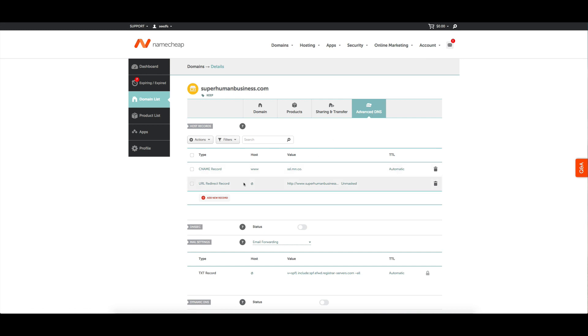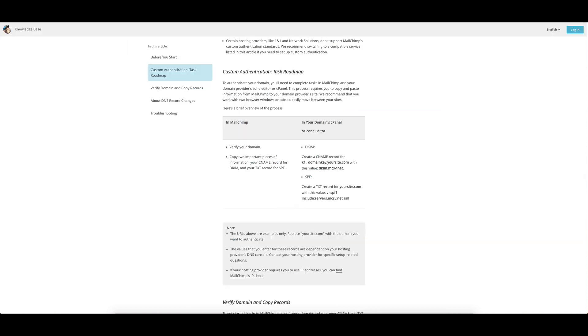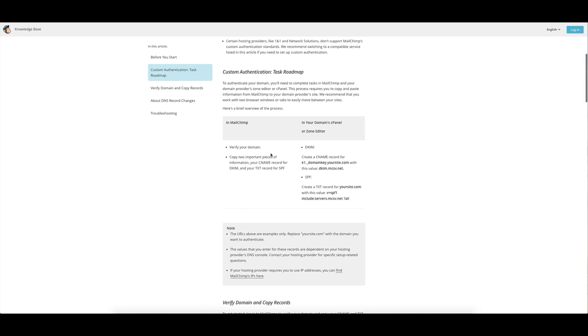You'll come to a section that looks like this. You might have a parking page turned on if you've just purchased a domain name, so you can click the trash button to delete that. I've got some standard ones set up here for what I'm using this domain for. I'm going to show you how to take this article - if you just look up MailChimp custom authentication, you'll get taken to this article.